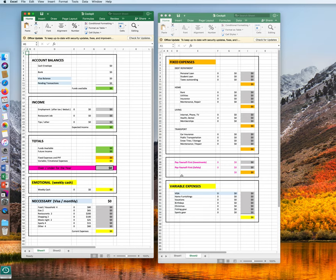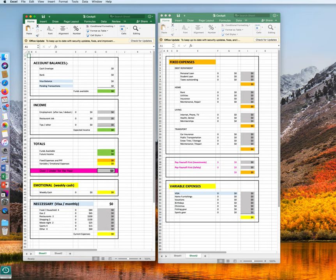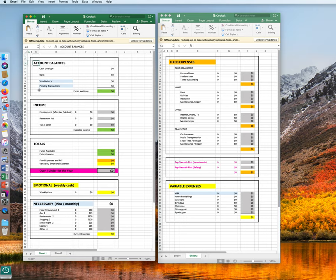You're familiar with most of the expressions. You have your fixed expenses, variable expenses, emotional expenses, and necessary expenses. And you've seen in one of the other videos that we have account balances, income totals, and pay yourself first.